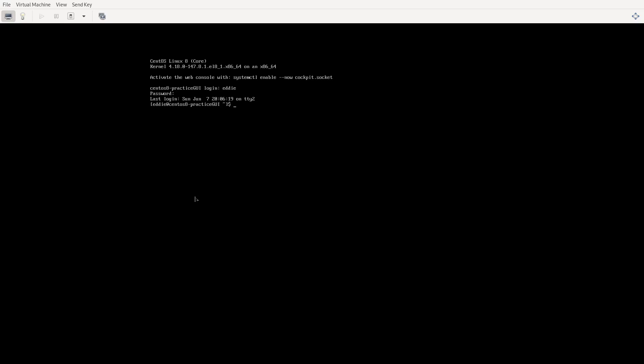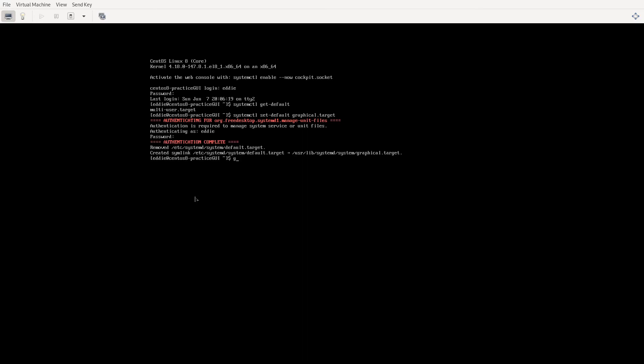You can figure out what your default target is. Systemctl get-default. This is my default right now is multi-user target. If I want to, I can set that default to be something else. Set default graphical.target. Notice it created a symlink there. So now if I were to reboot my system, it's going to reboot into the graphical target. So let's try that now.